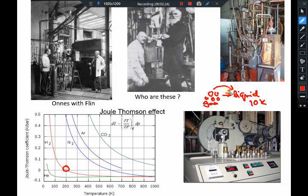Hydrogen molecules interact with each other and have pretty strong interactions, so you can cool it down. But helium is somewhat like an ideal gas, and as we had seen, the μ_JT for an ideal gas is actually zero — you cannot do any Joule-Thomson expansion or cooling of an ideal gas.